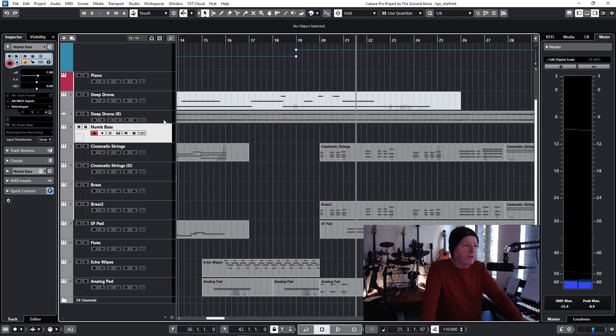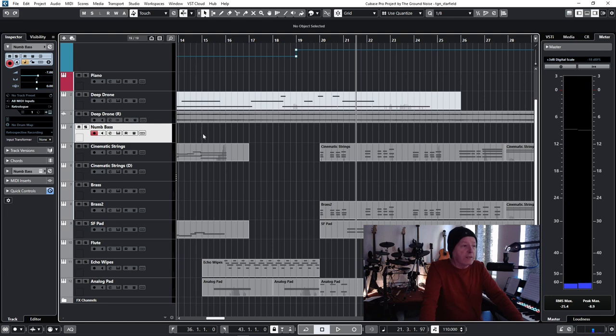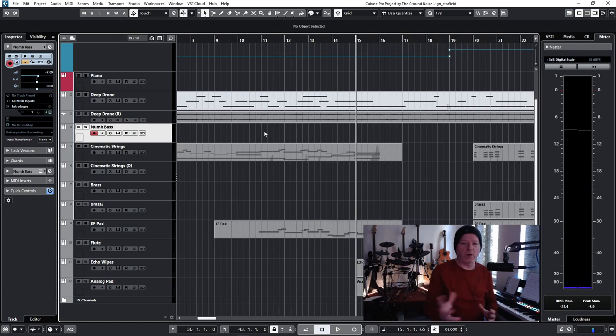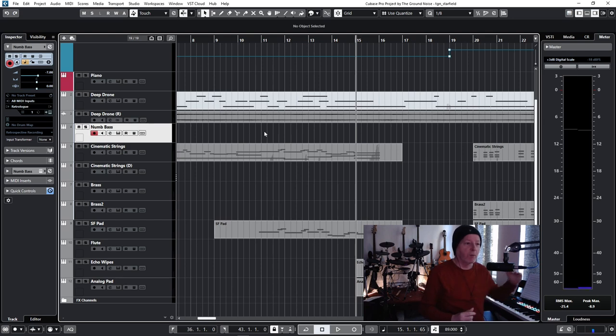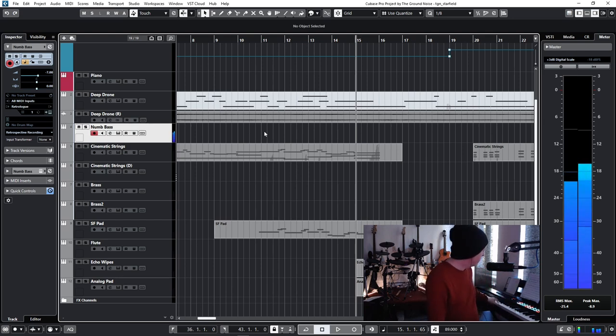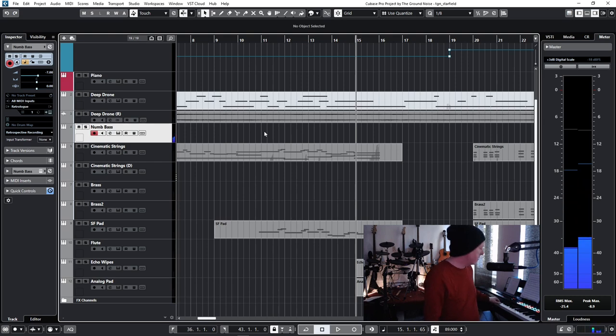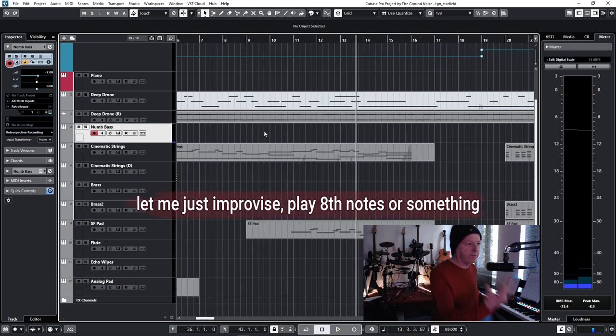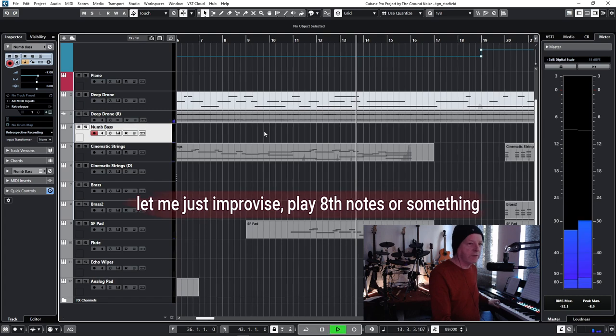Here the drone needs to be louder and also I have an idea. It's also in the New Atlantis track and we all love such things. It's a boom, boom, boom, boom. There's a numb bass sound here. Okay, let me just improvise this. I'll play eighth notes or something.